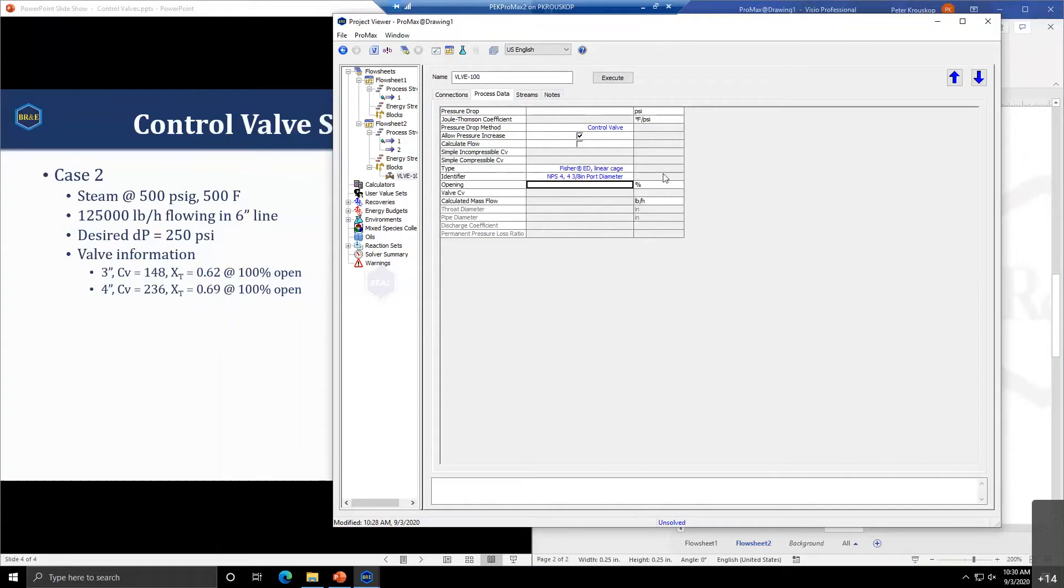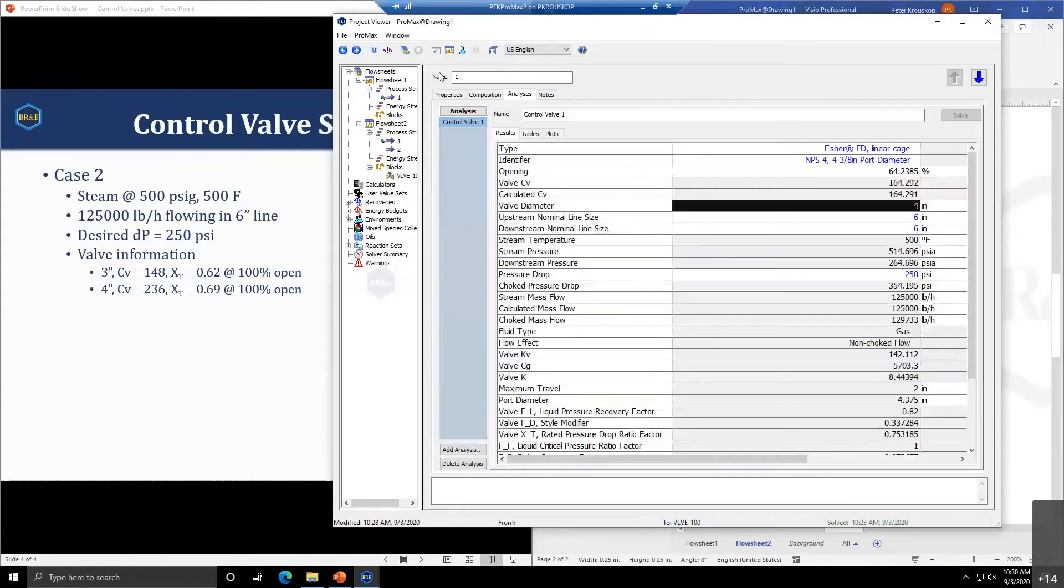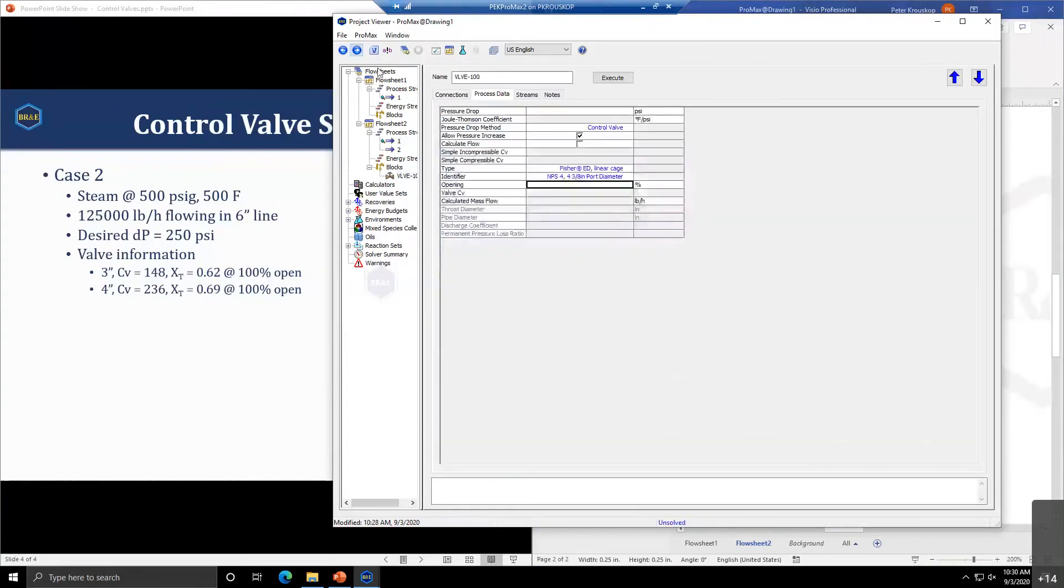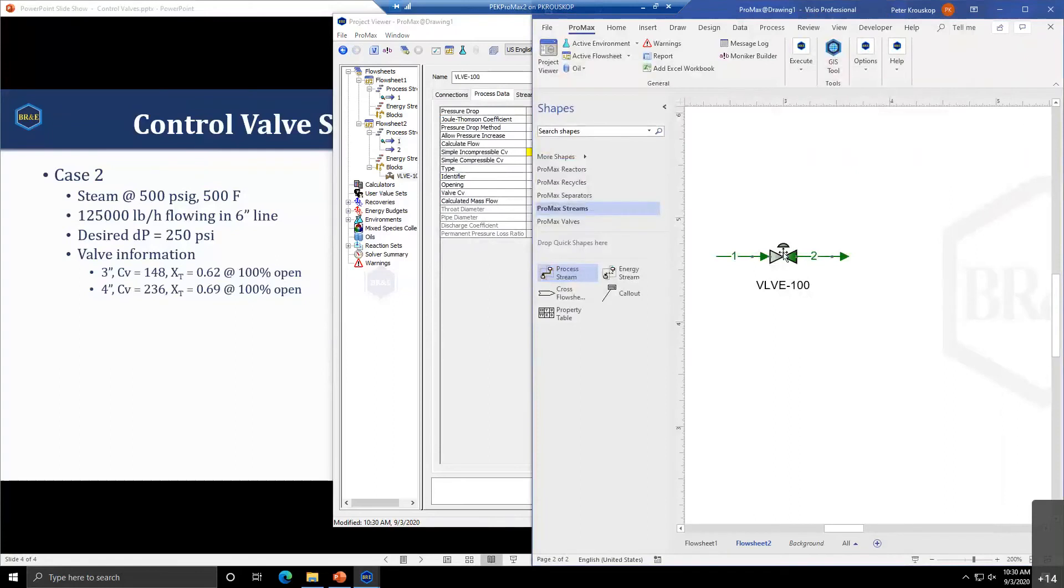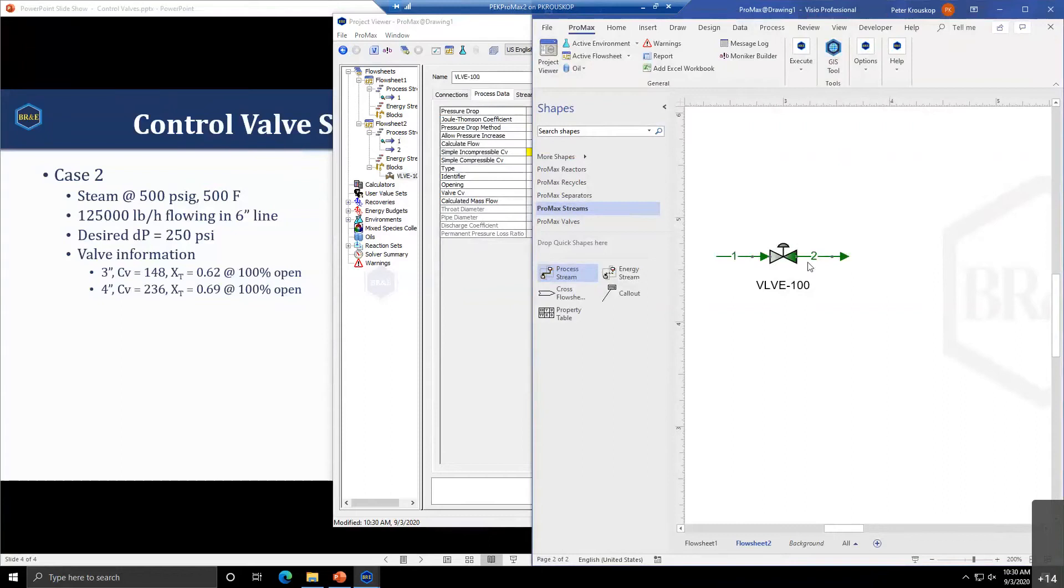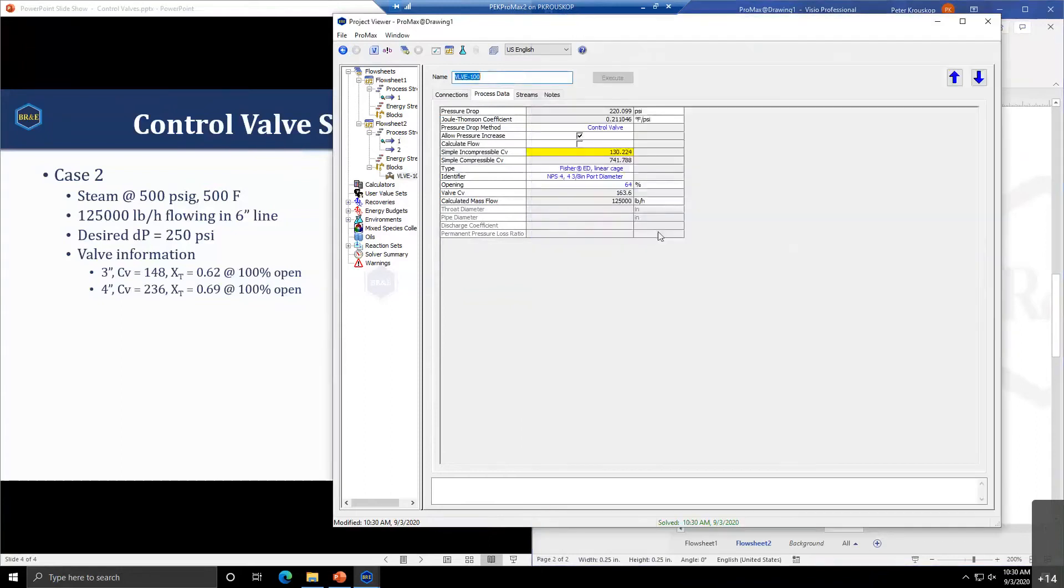If that's something that would be very useful, please let us know and we can get it added in. If we model this at about 64% open, ProMax will calculate the pressure drop for me. At 64% open, I have a 220 psi pressure drop. The pressure drop is dependent on the flow rate and the CV of the valve, which is determined from the valve data and the percent open you've entered.